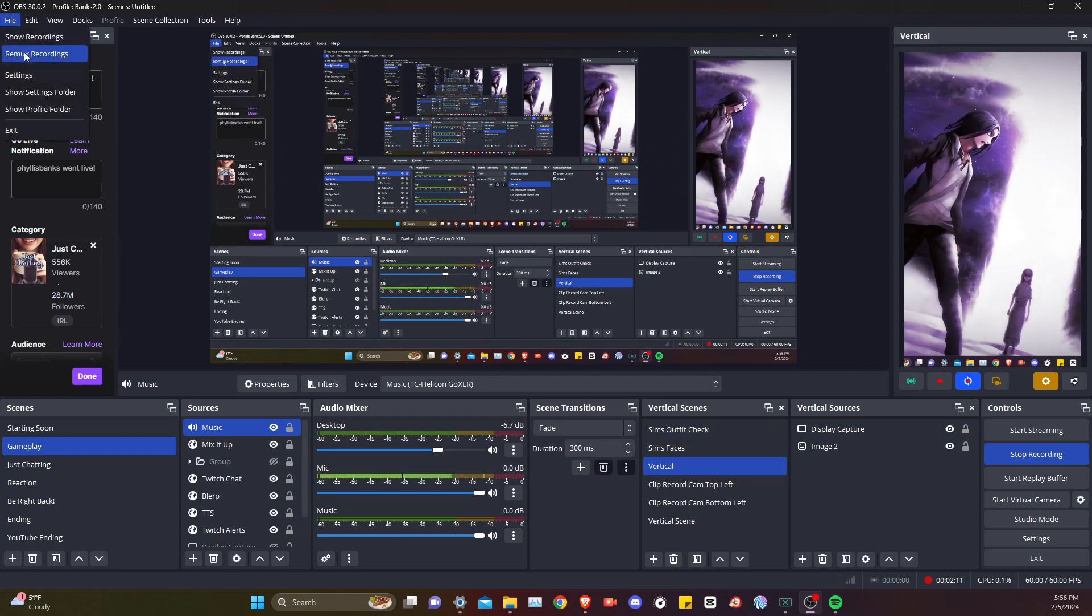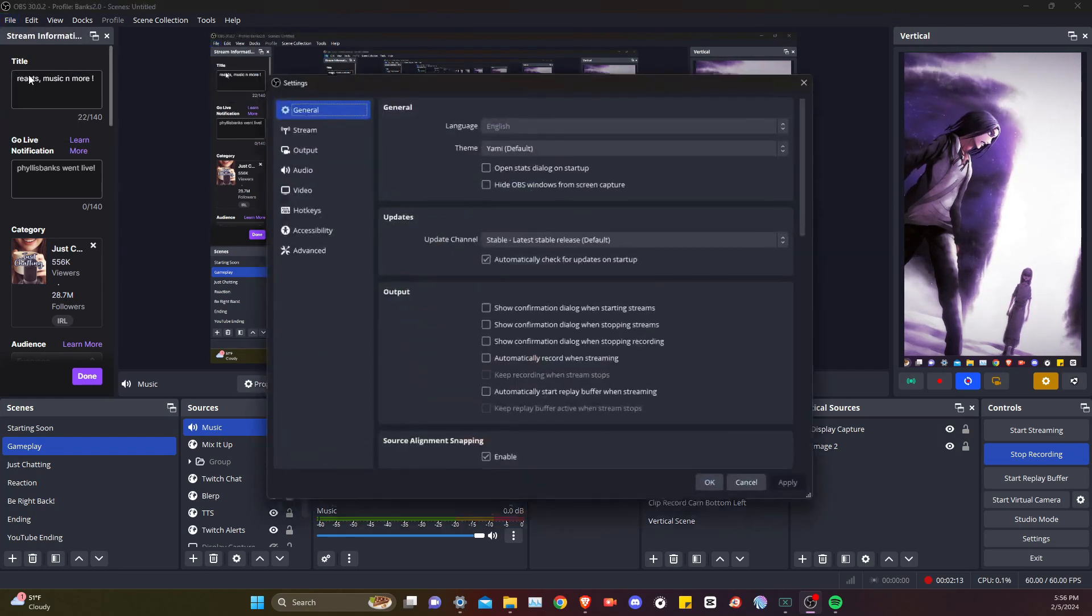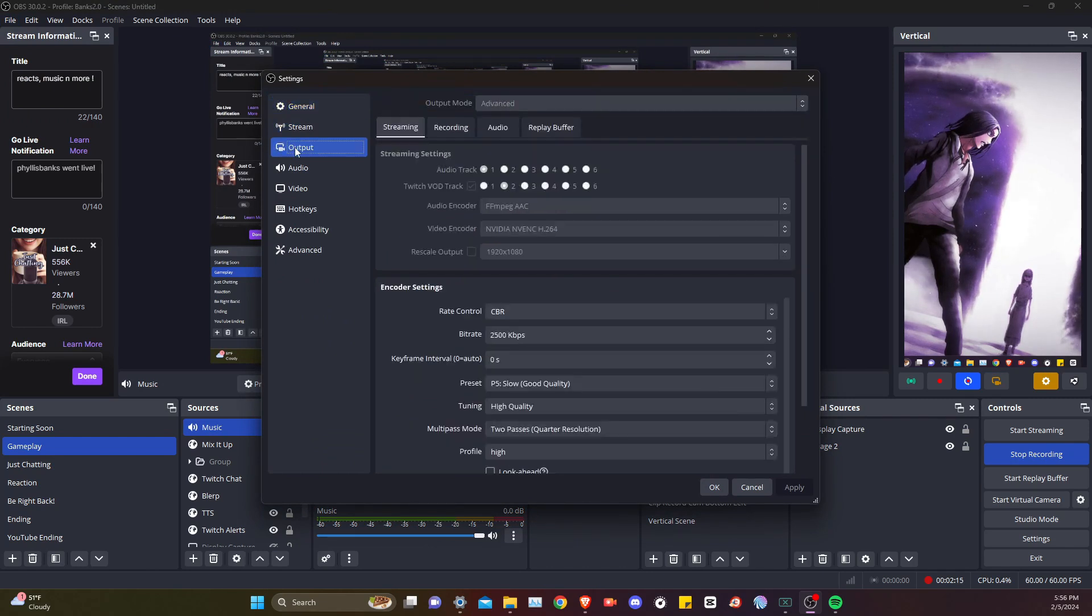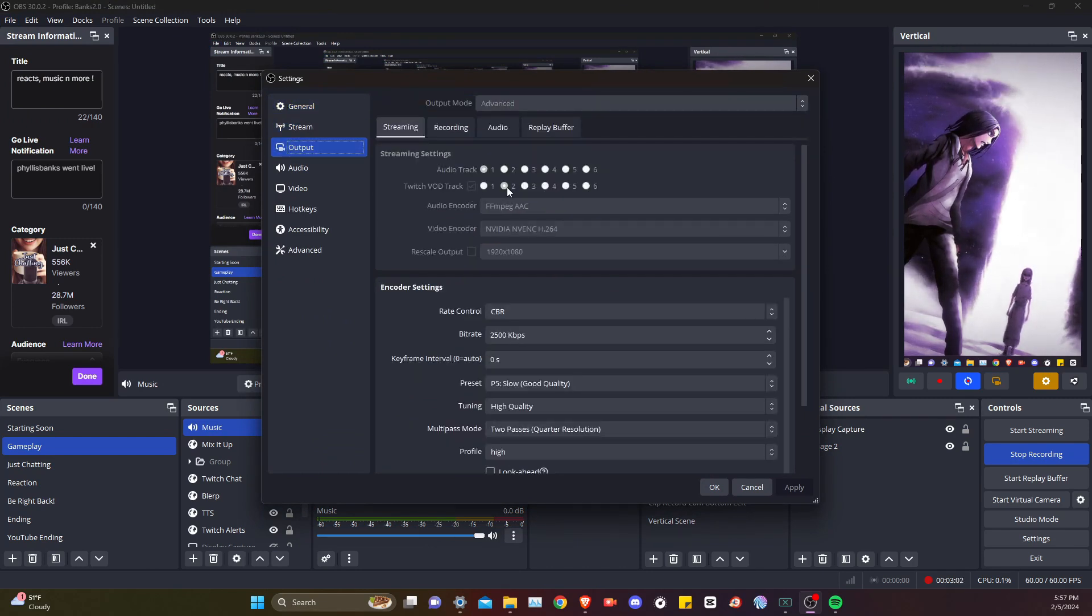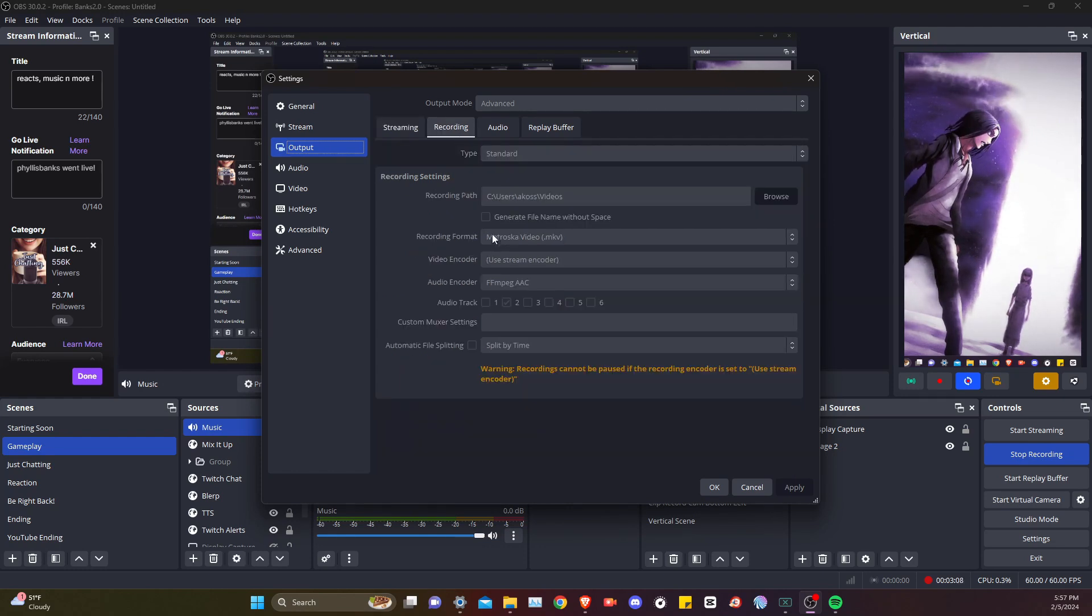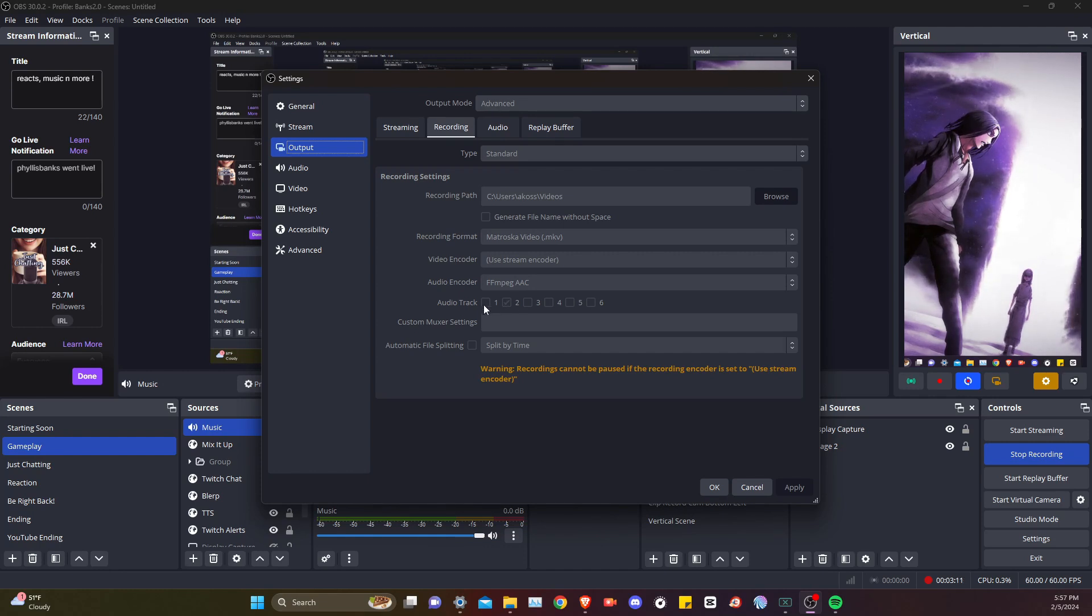We are going to go to file settings output. So Twitch has this VOD track thing. If you check this, it'll upload the VOD with audio track 2. You'll stream on audio track 1, upload on track 2. Go to recording, also record track 2, do not record track 1.